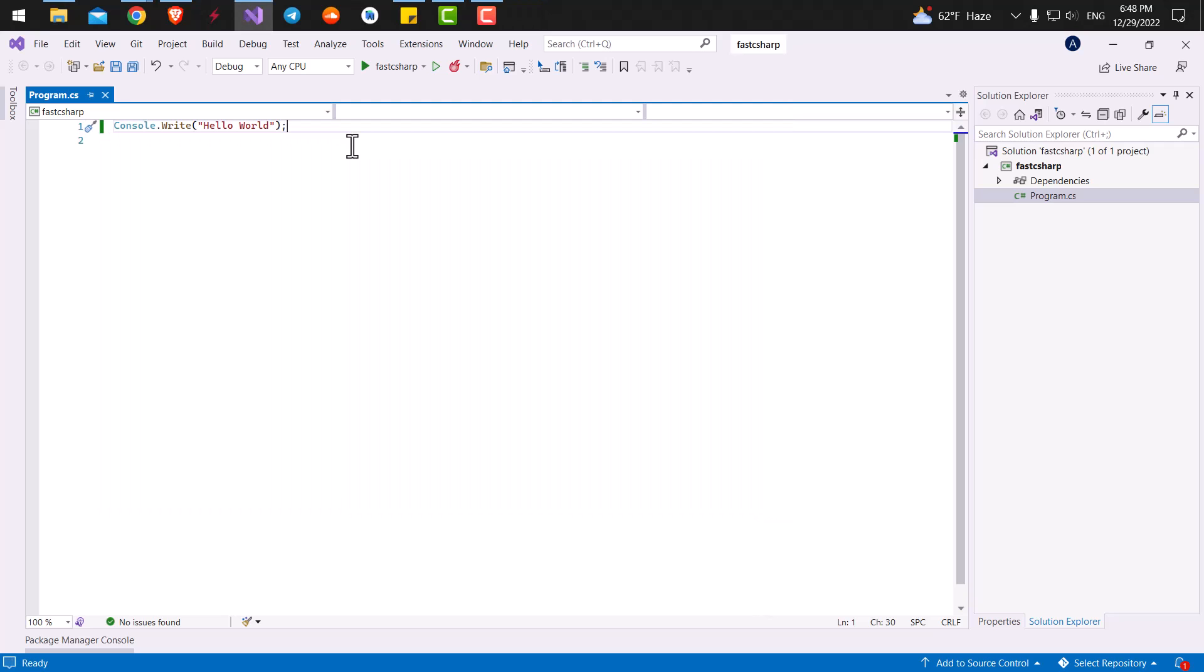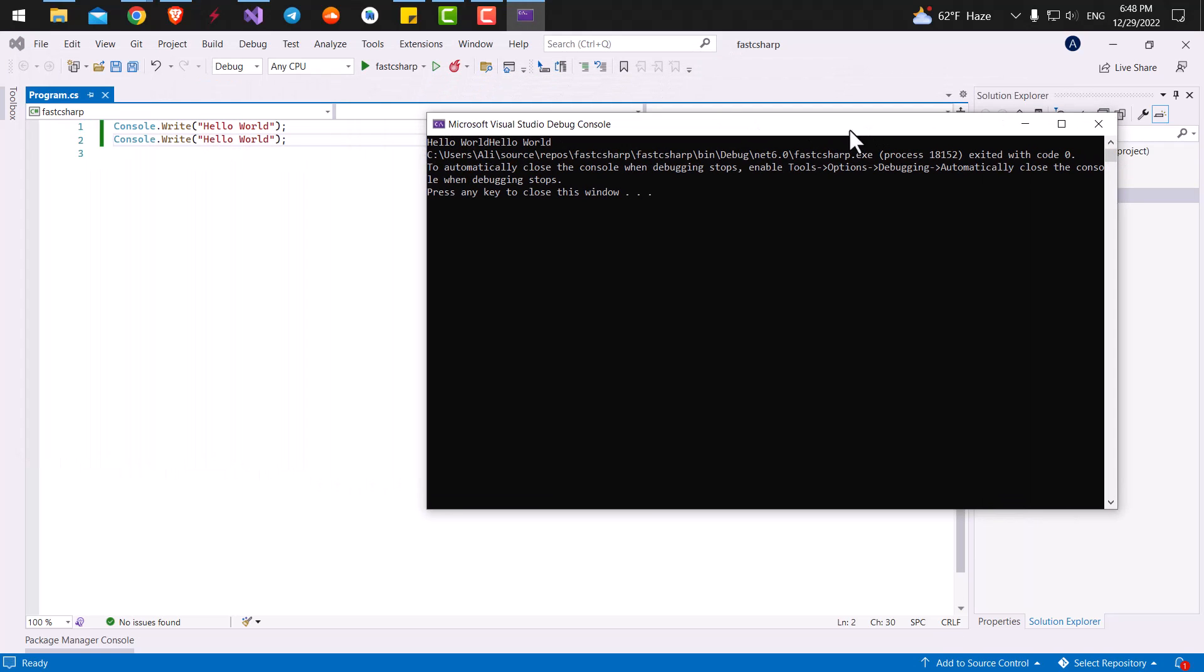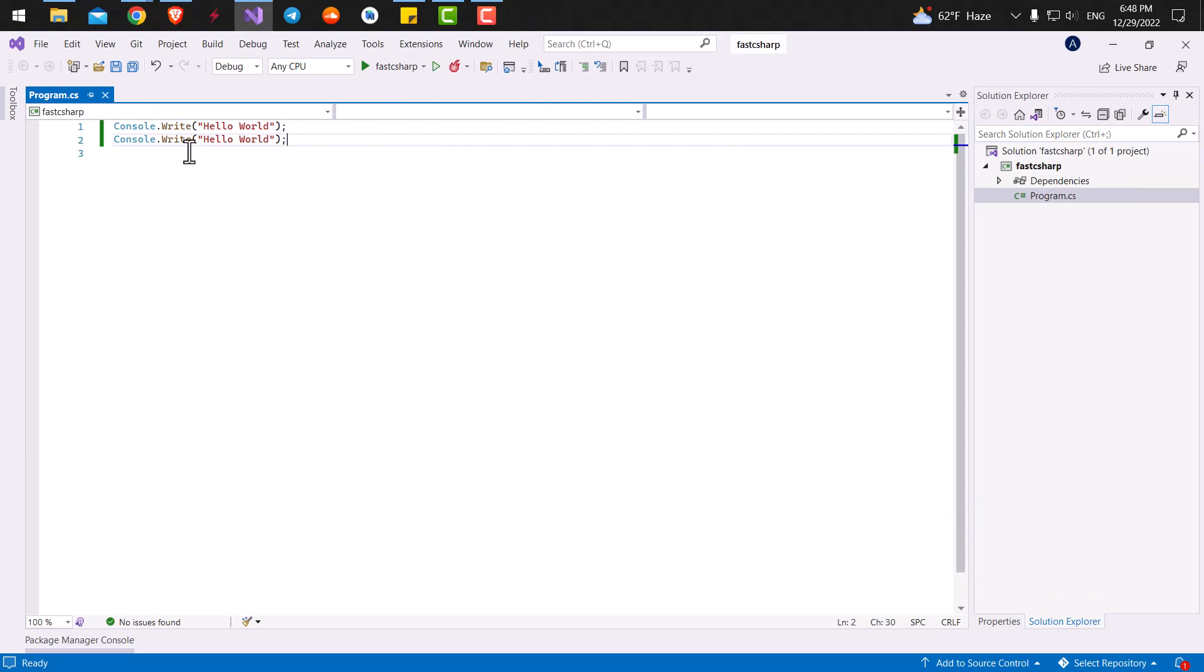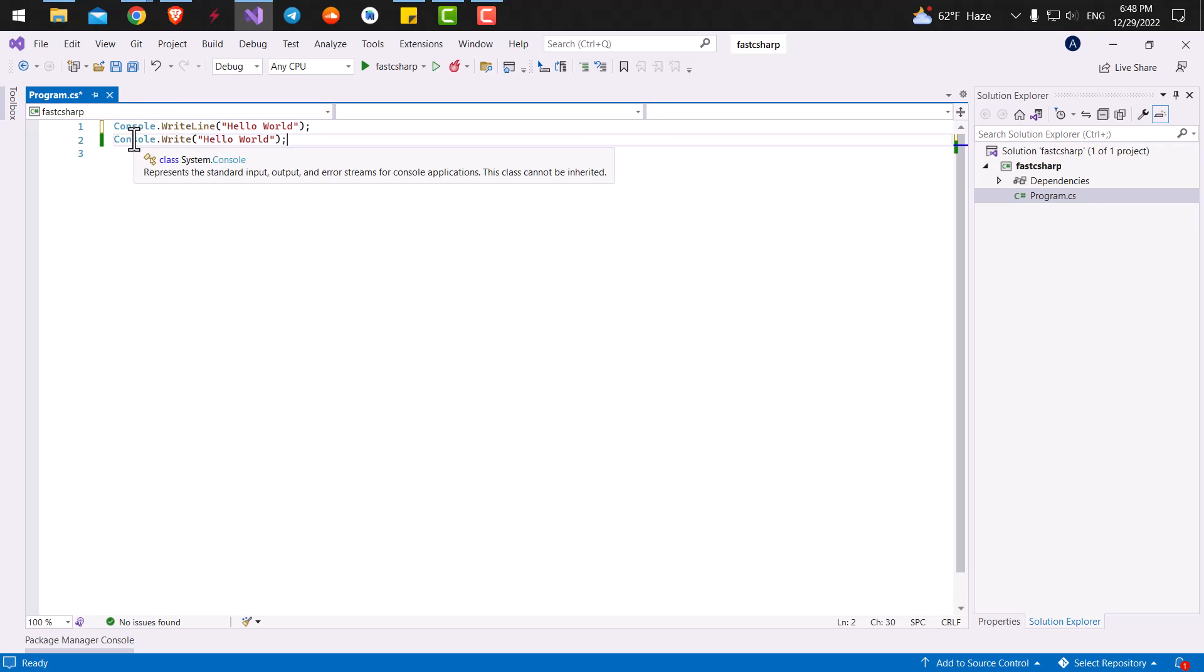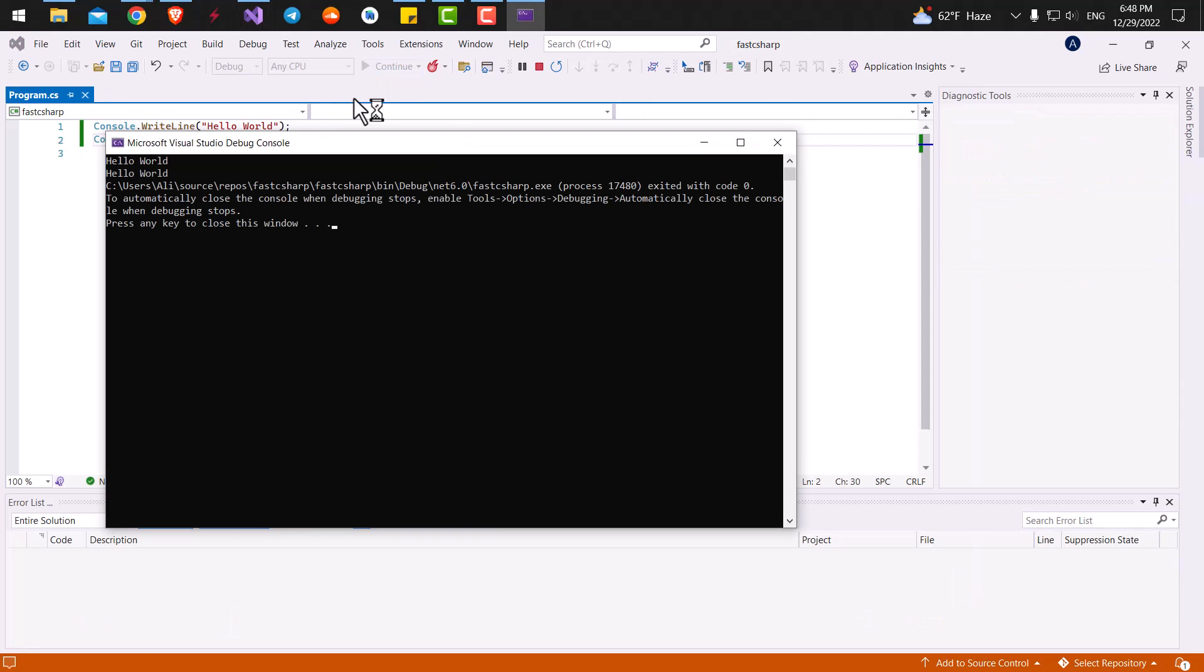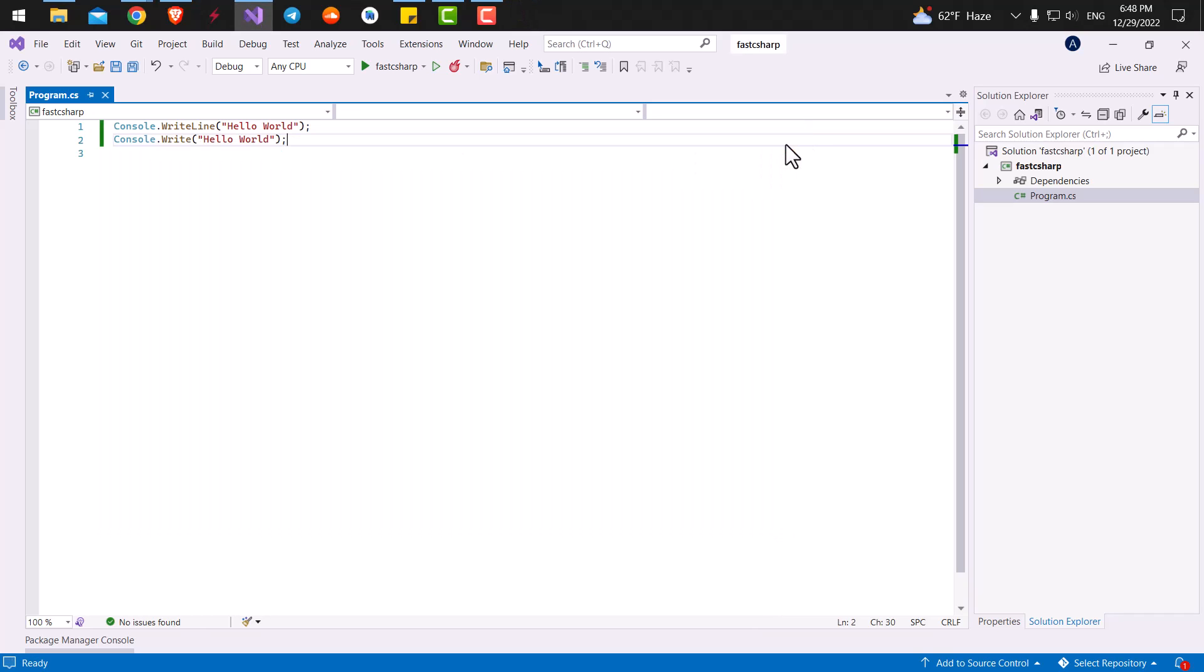So now for the difference between console.write and console.write line. Let's just copy the console.write again and run our application. Here you can see we have hello world and hello world. There is no space, there is no other line between these two. And that's because we are using console.write. If we use console.write line, the next text that is going to be written inside our console will be written in another line. As you can see here, the second hello world is in the next line.